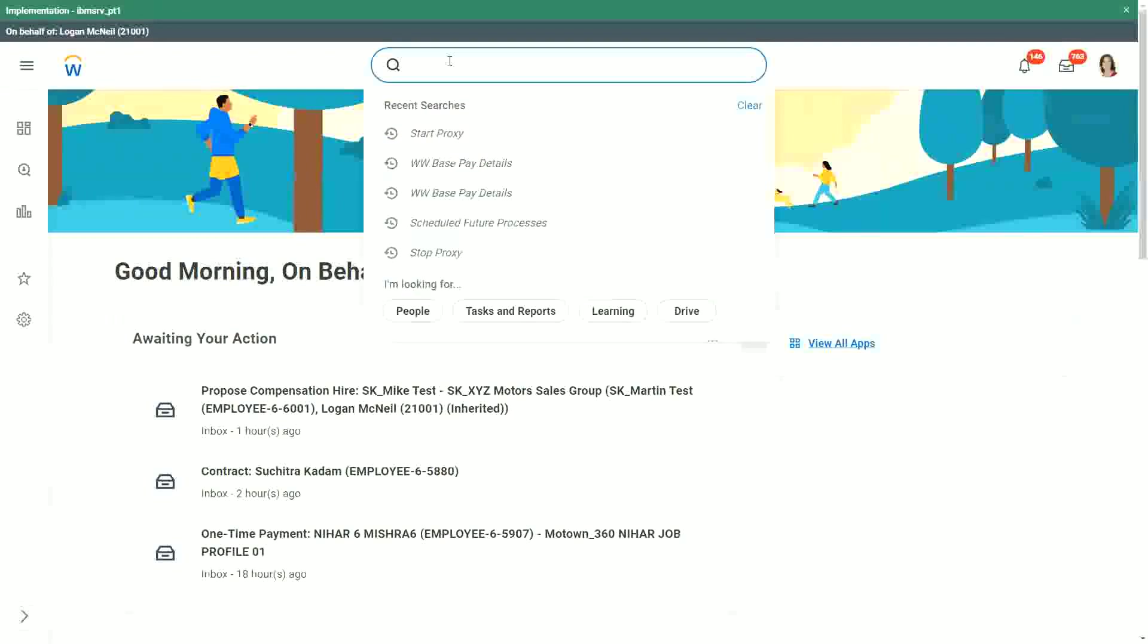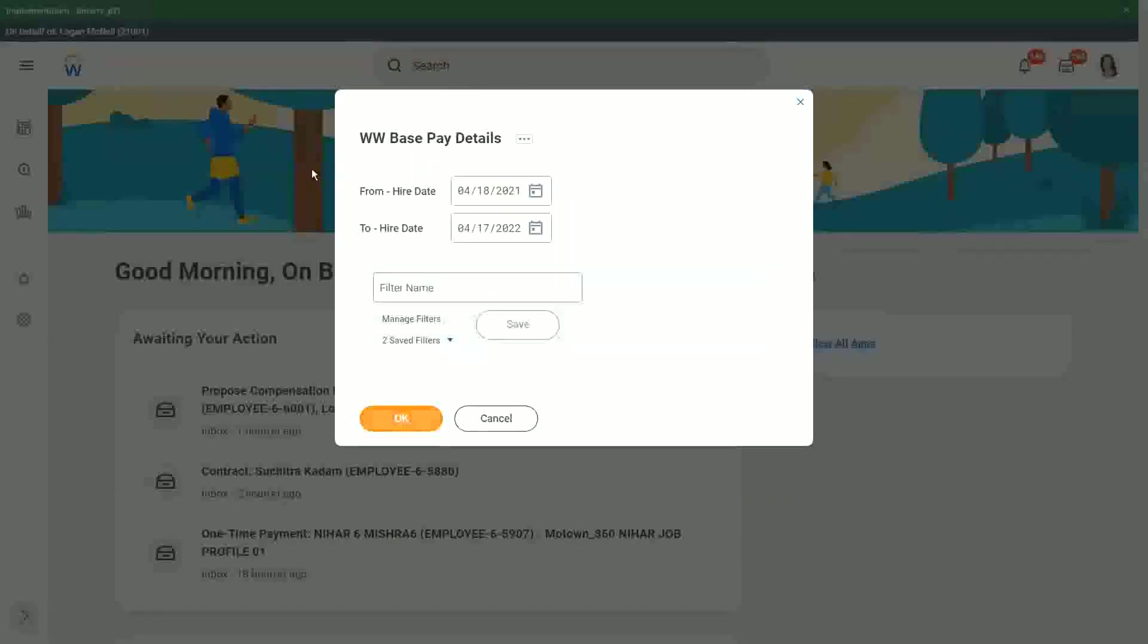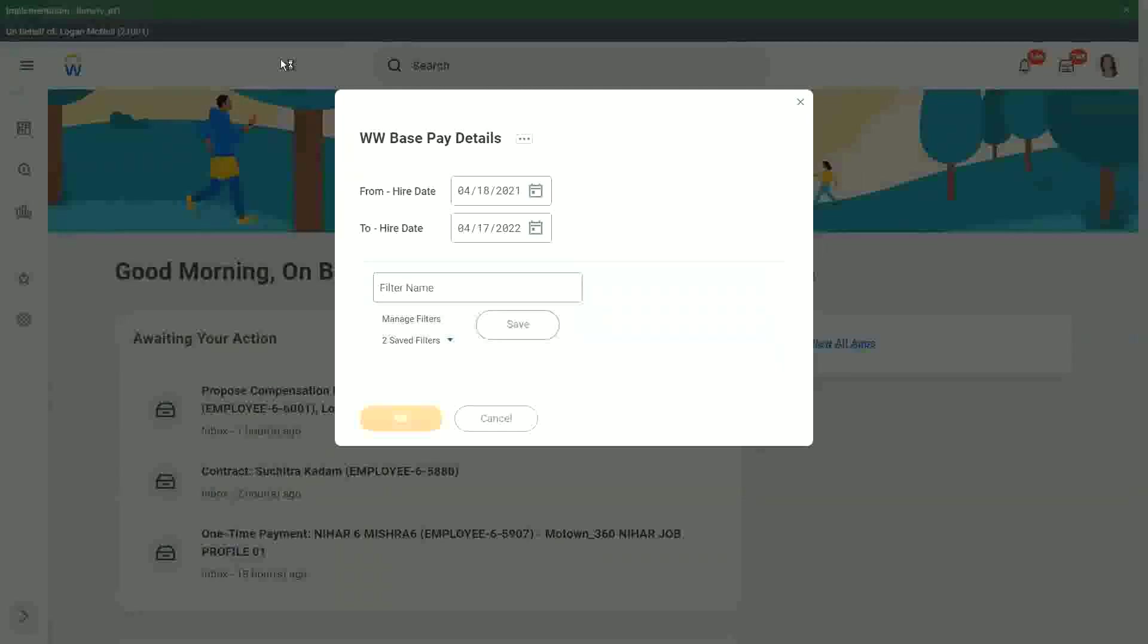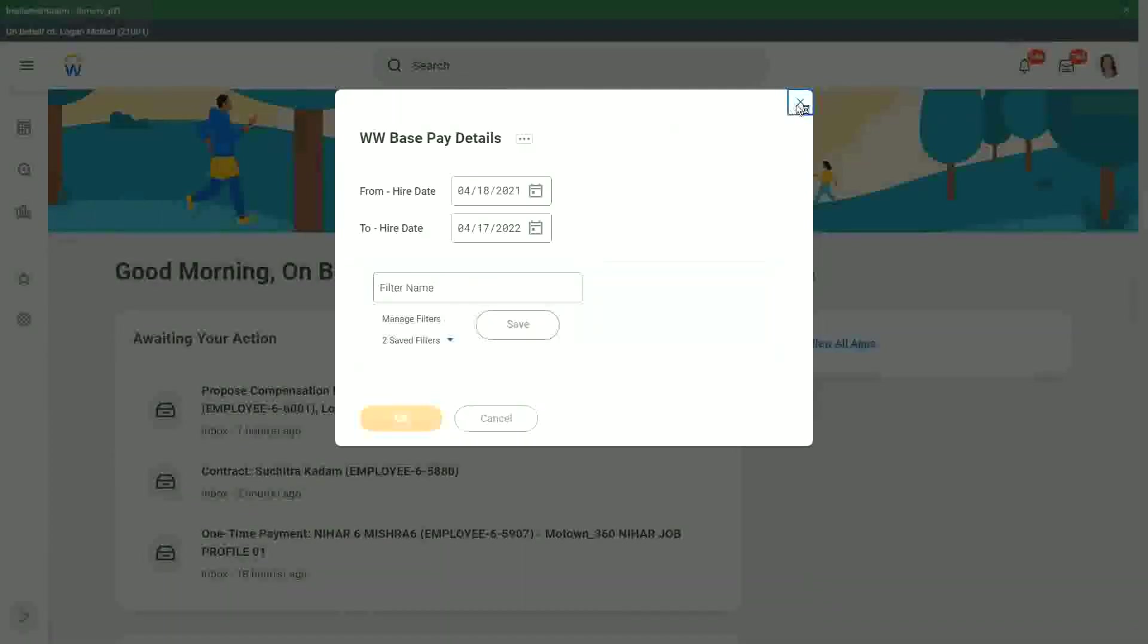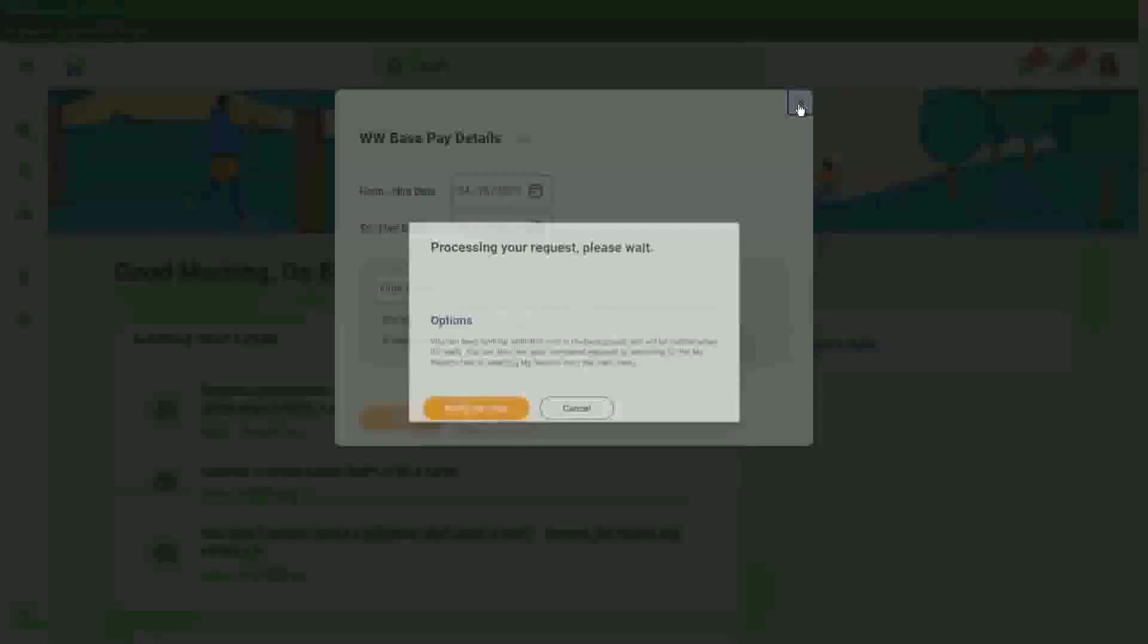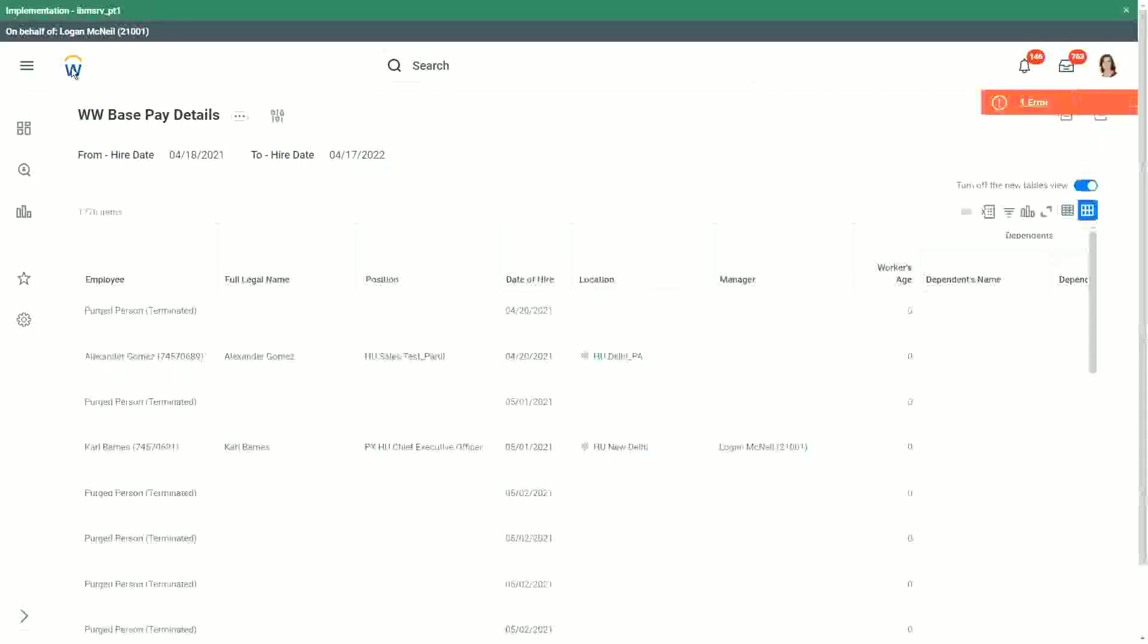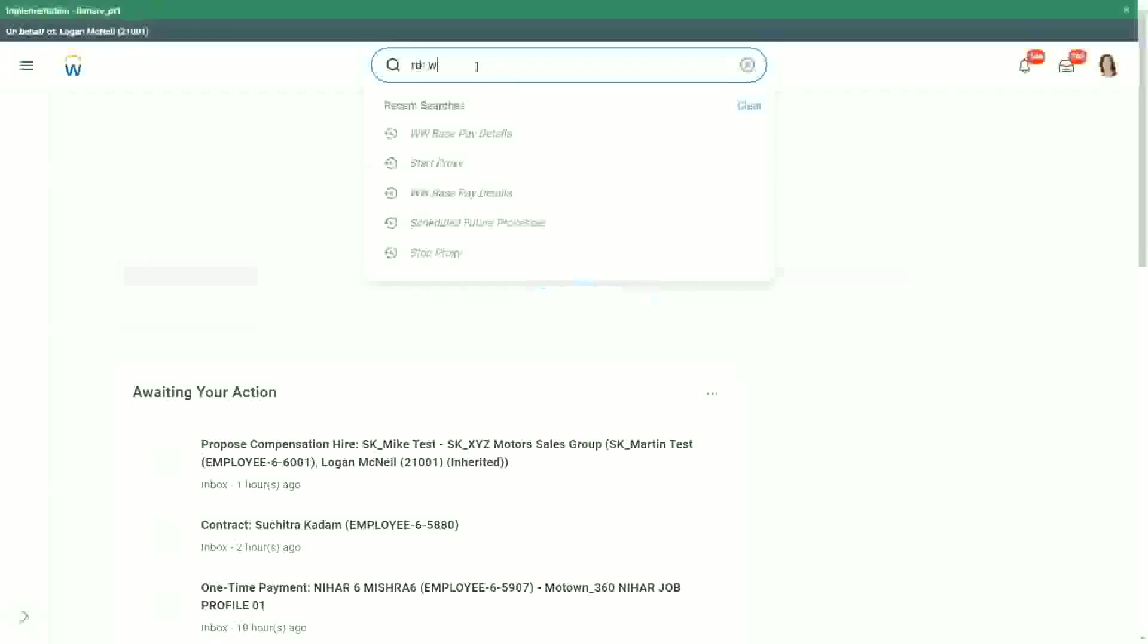Now let's say that we go to this report again. Base pay details report. And you are now going to, you're no longer going to be the owner of this report. You're not going to be the owner. You want to transfer this to somebody else. You're no longer going to be the owner of this particular report. Then what happens? You want to transfer this to somebody. You can do that as well.